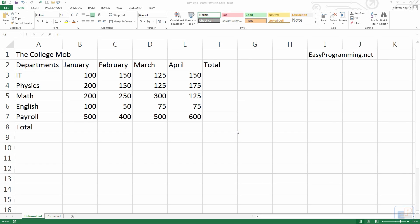Hello everyone, welcome to tutorial number 8 of EasyXL, part of EasyProgramming.net. Today I want to add on to the tutorial I did last time on easy formatting and show you how you can very easily create your own formats in Excel.